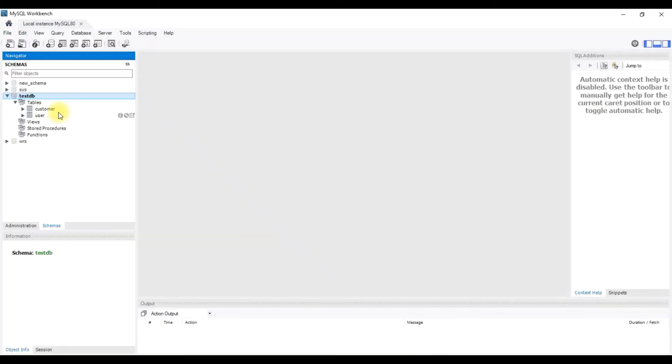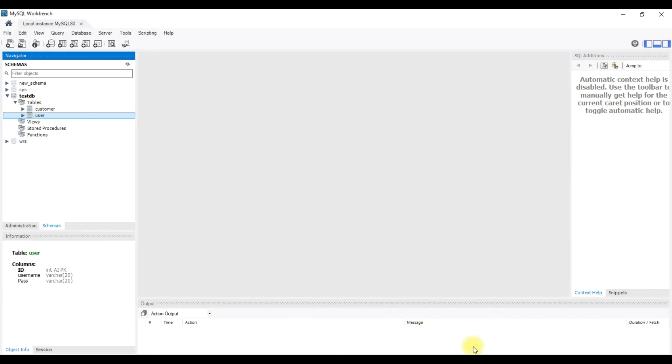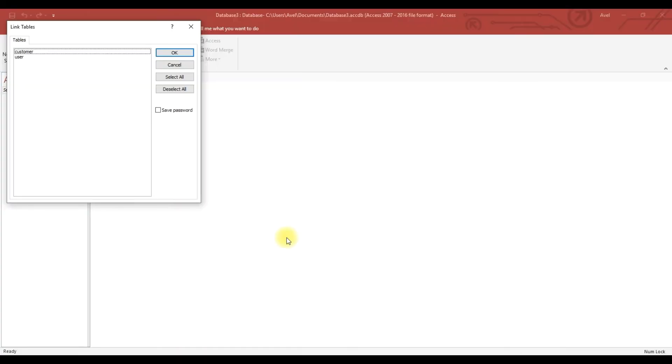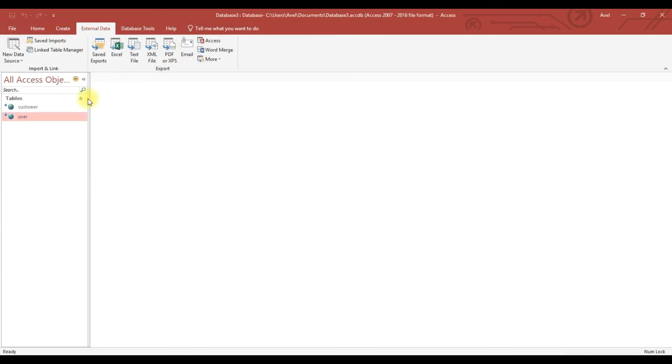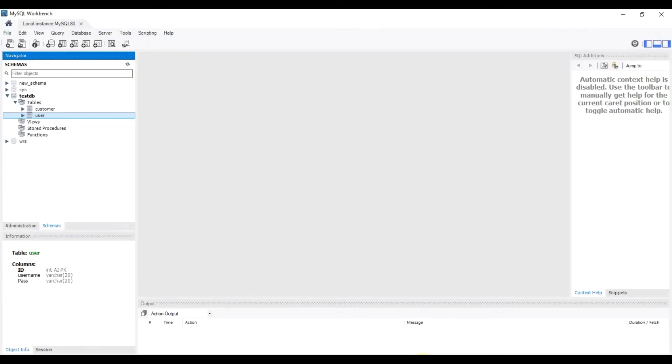Now we will open the MySQL server. You can see here the same. So what we will do, select all, then okay. Yeah, successfully linked the table to our front-end Microsoft Access.